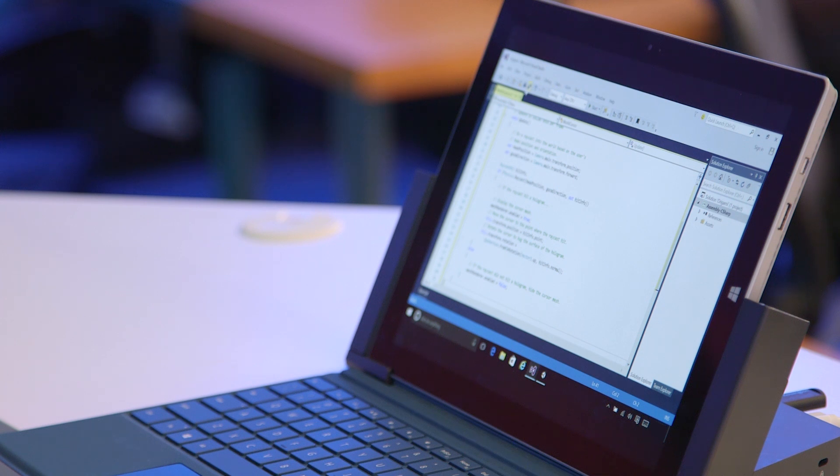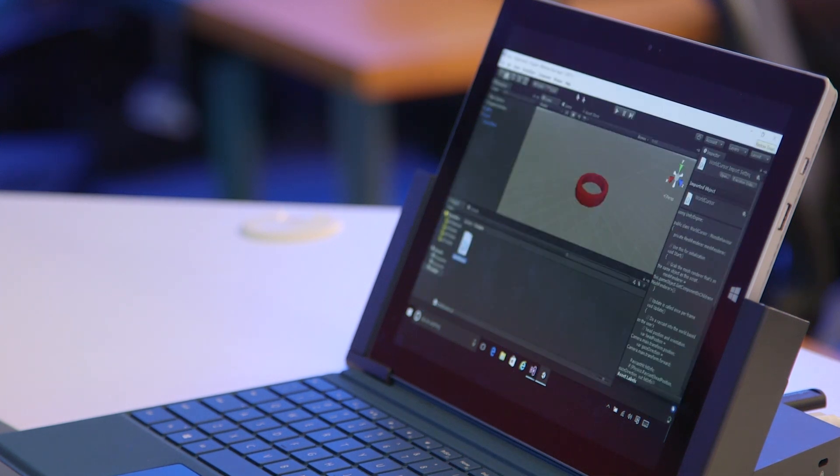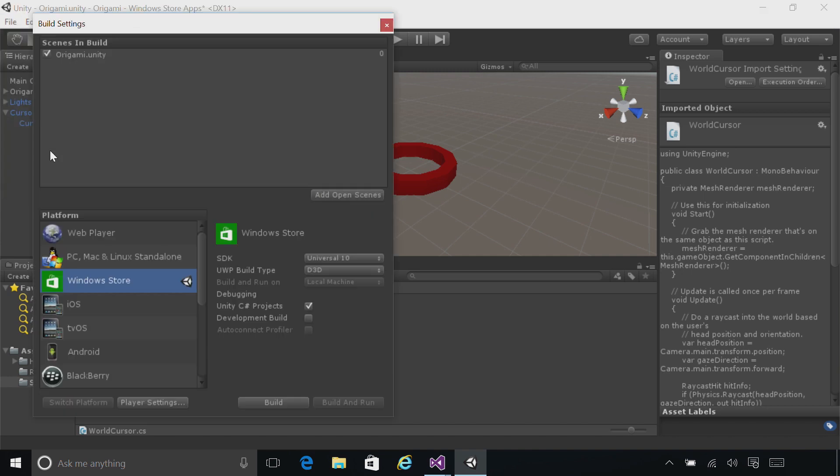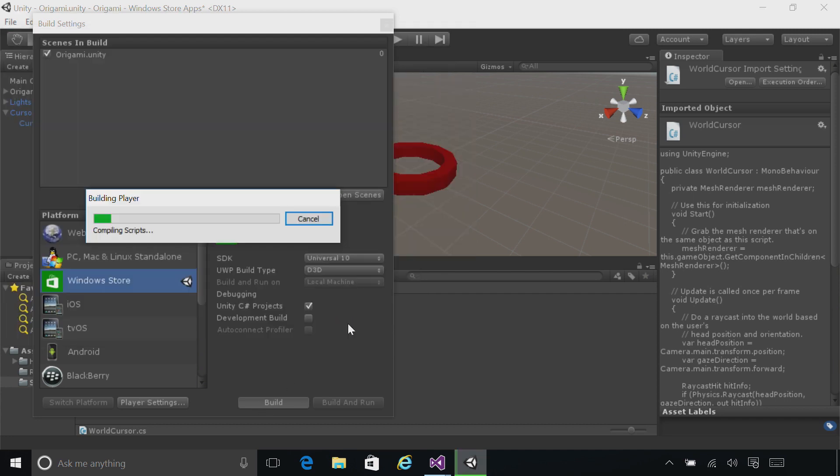Go ahead and click Save All, minimize Visual Studio, and then build your project as you did before by going to File, Build Settings and clicking Build. Select the same app folder.